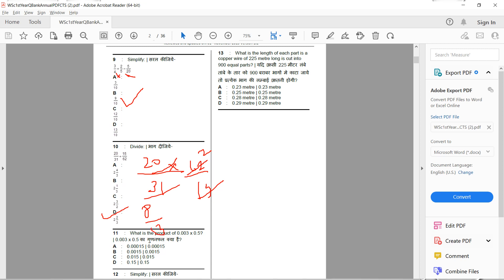11th question: what is the product of 0.003 × 0.5? The answer is 0.0015. We multiply the digits to get 15, and since there are 4 decimal places in total (3 from 0.003 and 1 from 0.5), the answer is 0.0015 — option B.